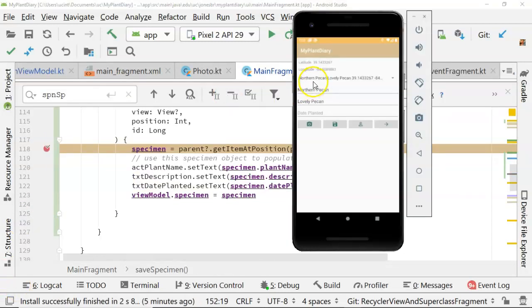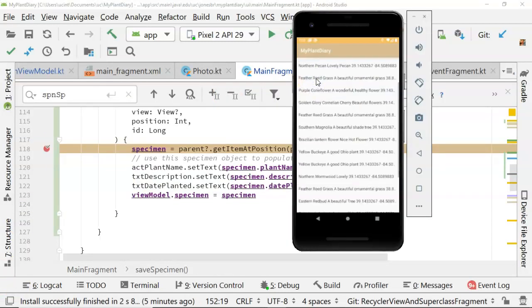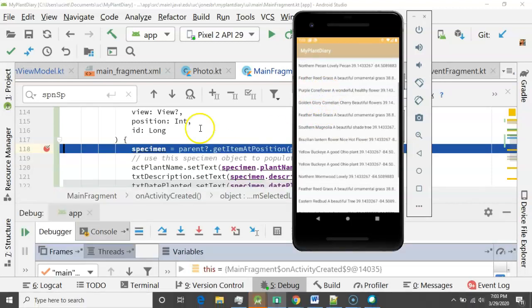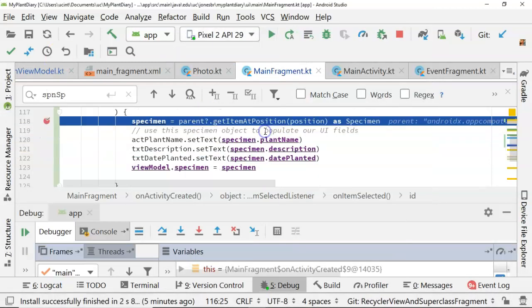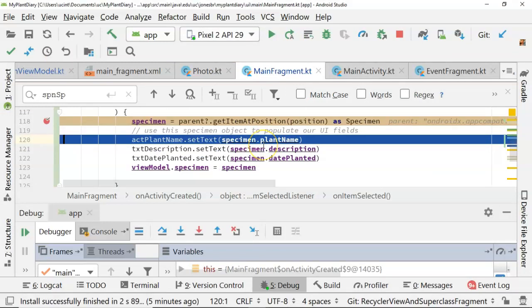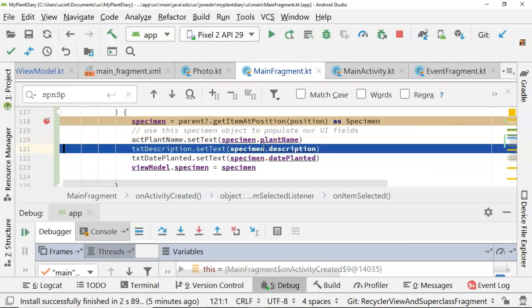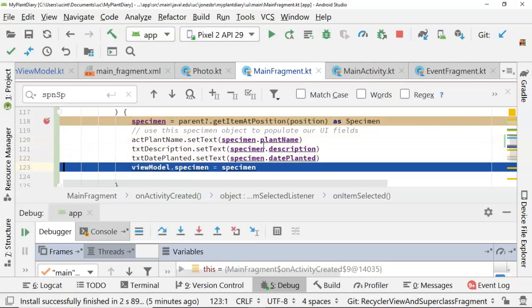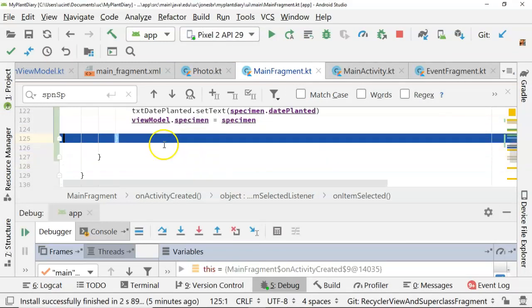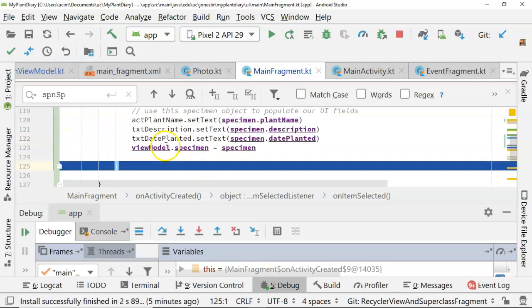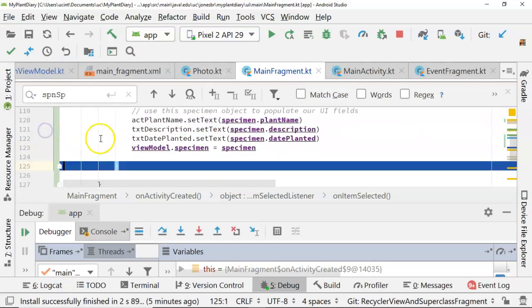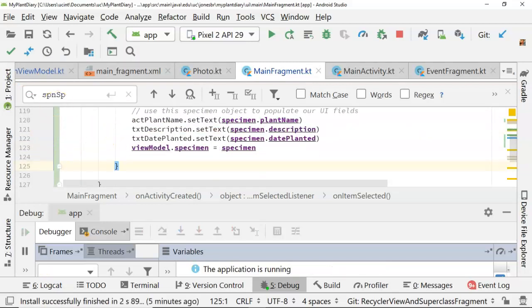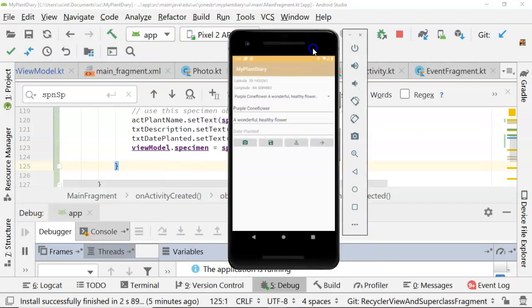I've set a few breakpoints so we can see how it works. From the spinner, let's go with purple cone flower. And we see that it hits our class that we just made. So it's going to get our specimen. And it's going to update the UI fields. And then it's going to update our specimen on the view model. Since we've seen this now, I'm going to go ahead and turn it off so we can watch it in a little bit faster next time around.